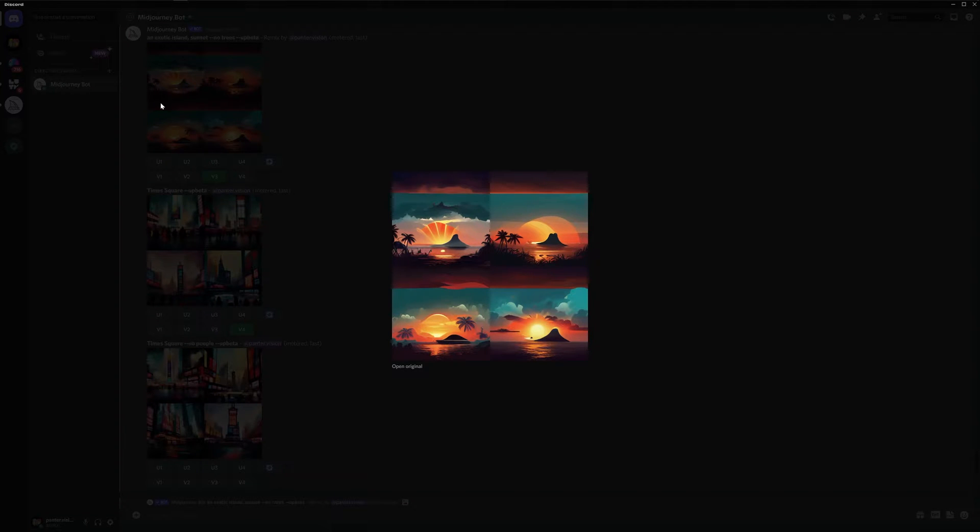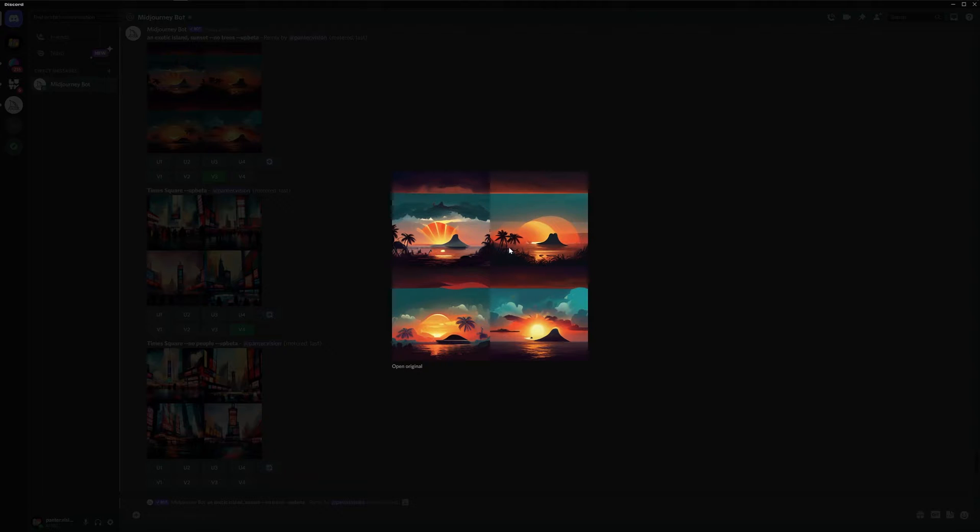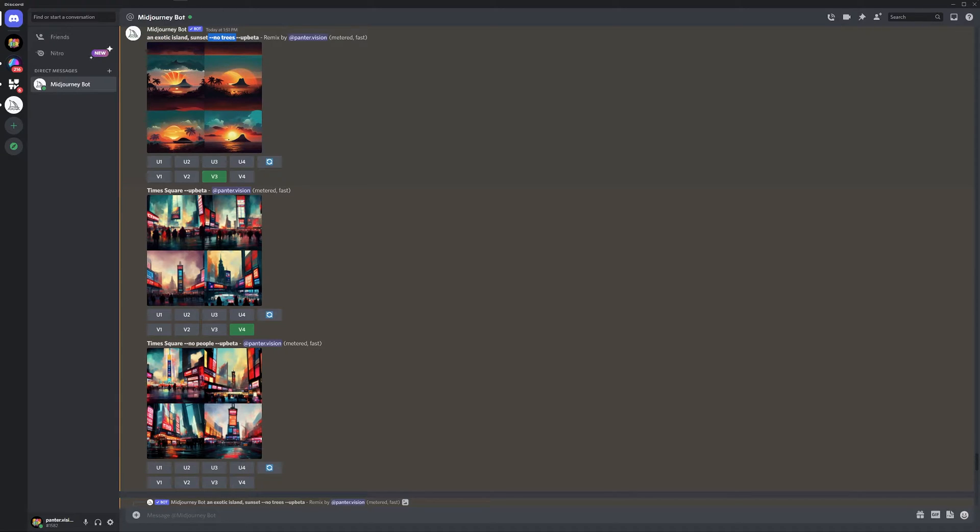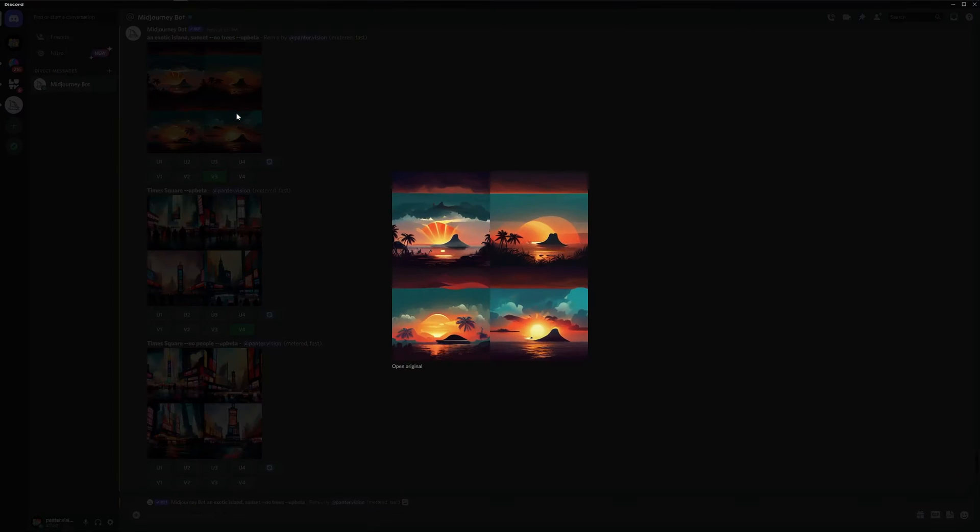As an example, I wanted to use an island with sunset and I wanted to exclude the trees. So we got palm trees around and the prompts are like an exotic island sunset. Now you can see the special prompts here. You got like line, line, no trees. So it has to start like this, no. And then you enter the prompt and it should exclude.